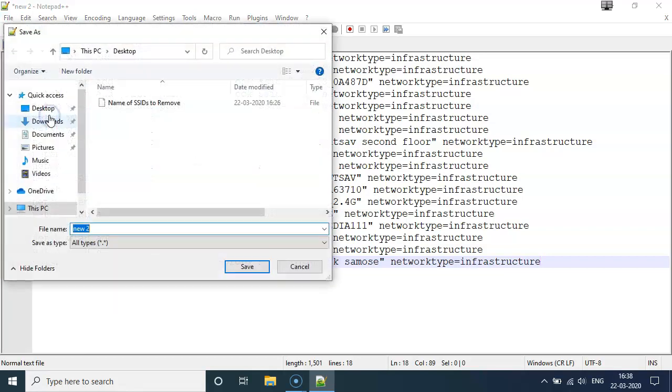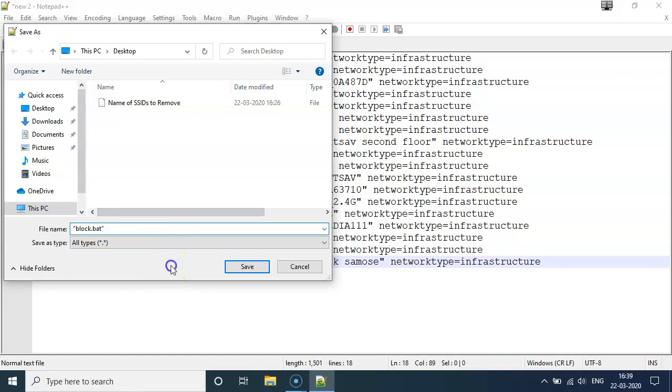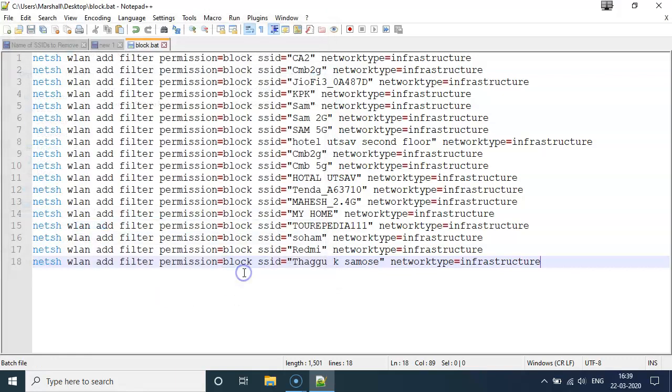You could use a standard notepad of Windows as well. And you just need to name anything for your file. So block.bat. .bat is important and use double quotes before and after the file name.